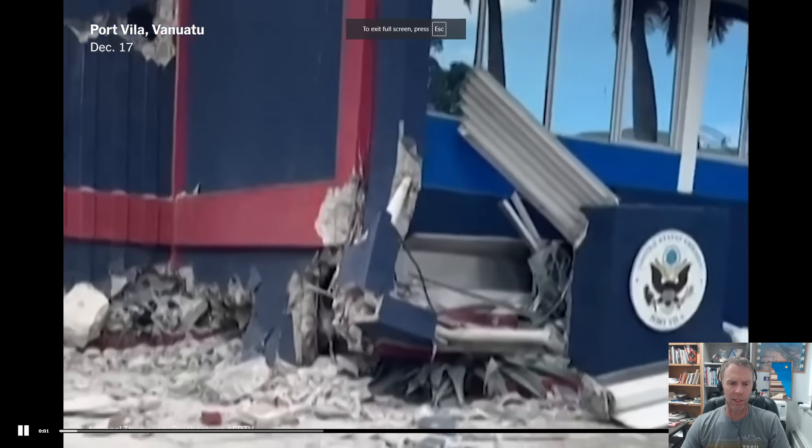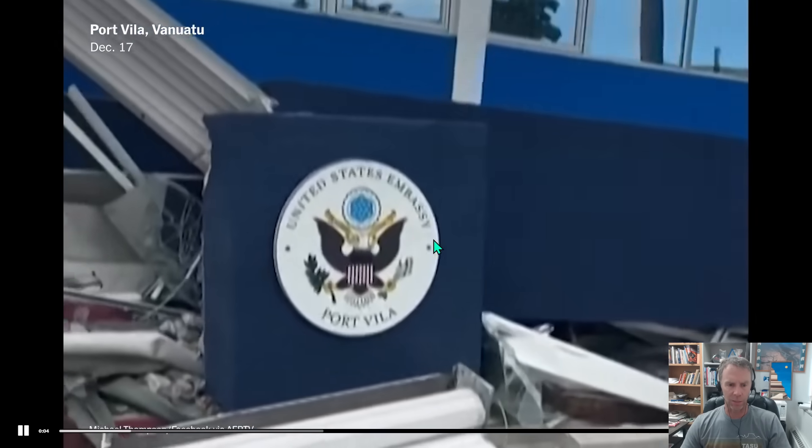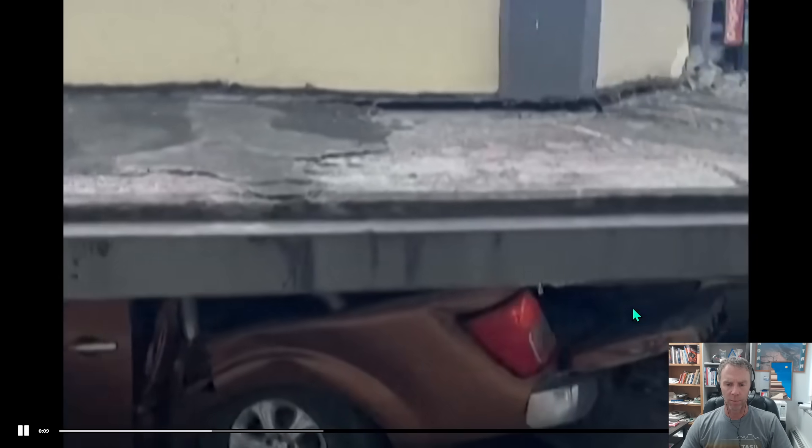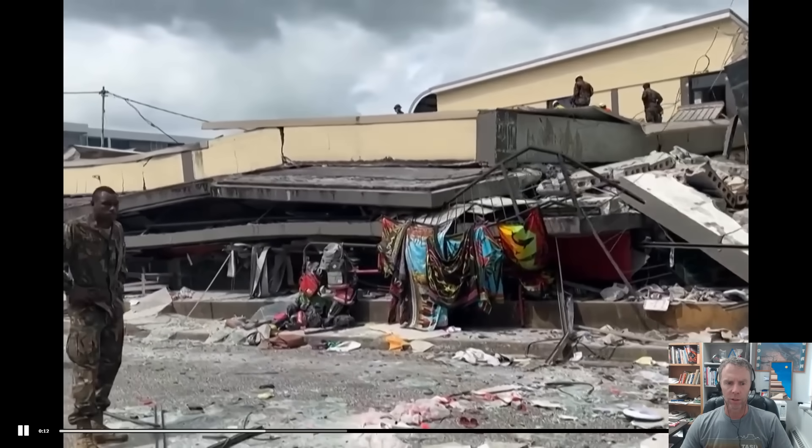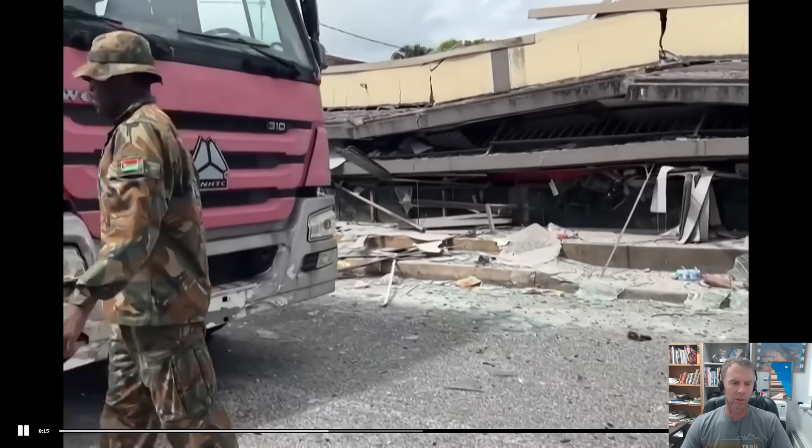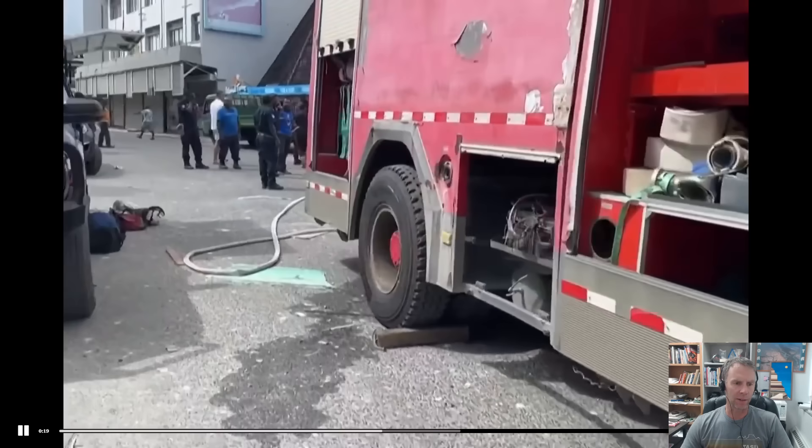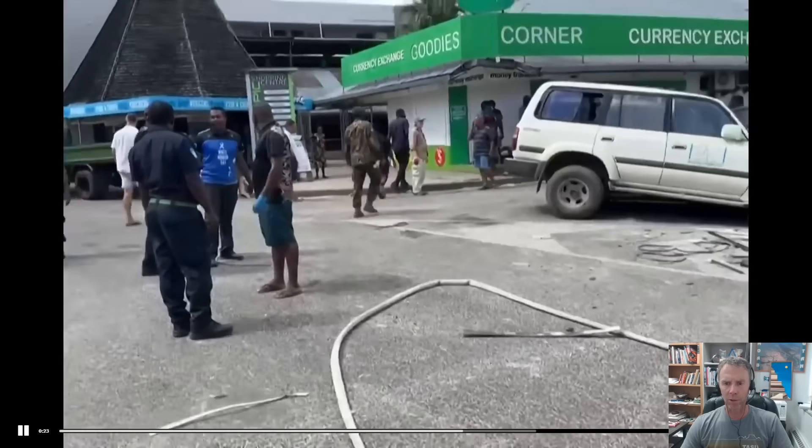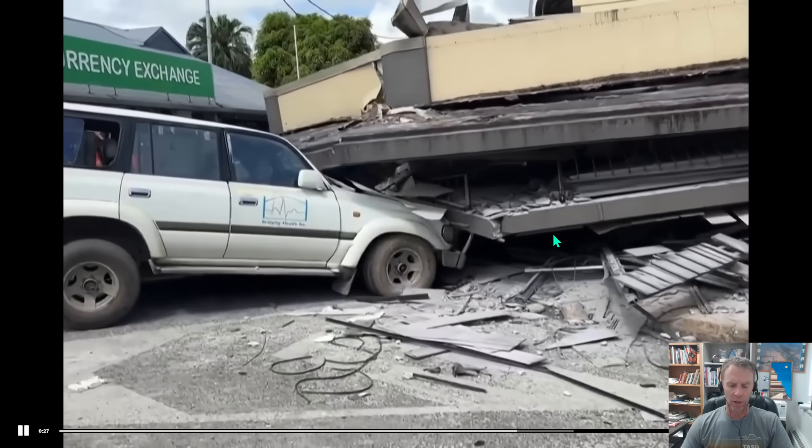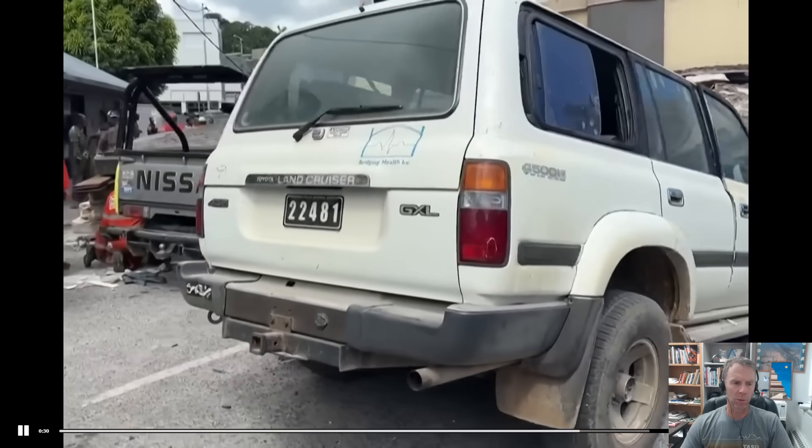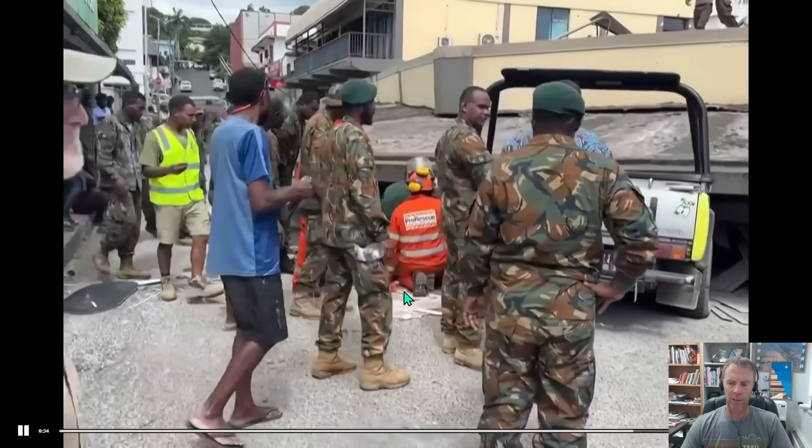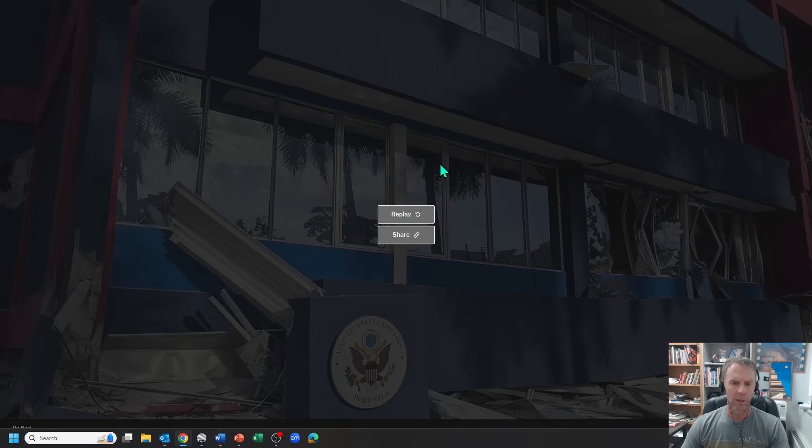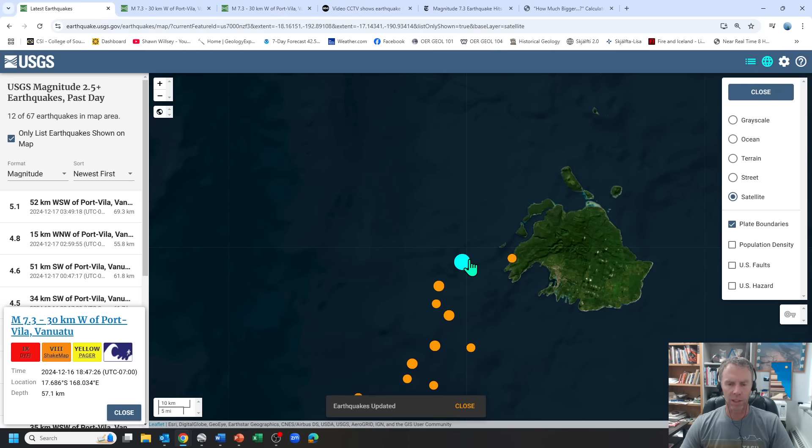This clip from the New York Times shows some of the damage. This is the U.S. Embassy in Vanuatu. These pancake structures, just structures pancaking down onto the first floor. Parking garages. This is the Billabong building, one of the Chinese stores. Substantial damage here in this area. Undoubtedly, this is going to be a pretty big search and rescue operation. There are probably still people trapped under some of these buildings. Right now, they're reporting about 14 deaths, 200 injured, but those numbers are likely to go up. A pretty tragic and horrific scene there out of Vanuatu.